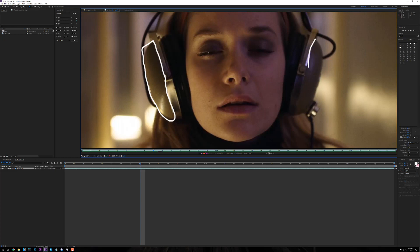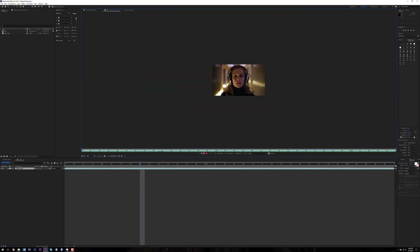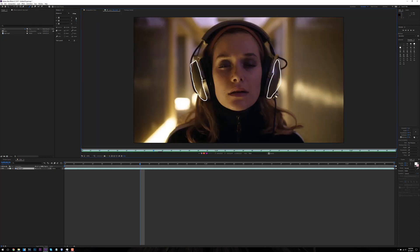And just kind of watch what I do, and it kind of just changes it a little bit to make it look like it's being drawn.